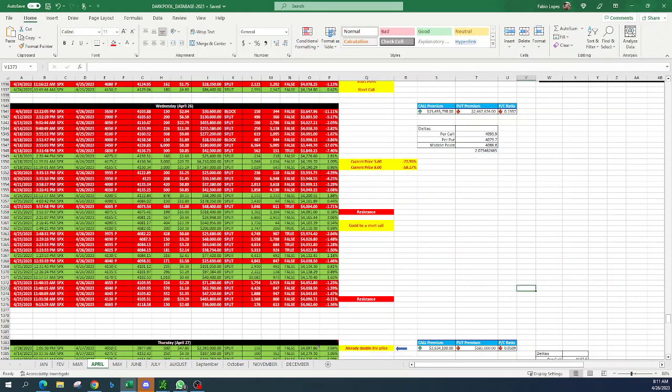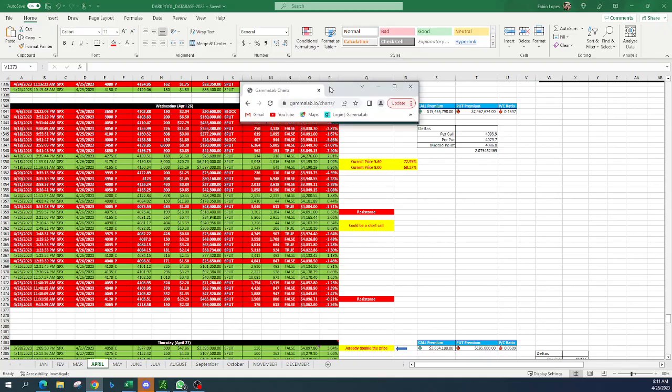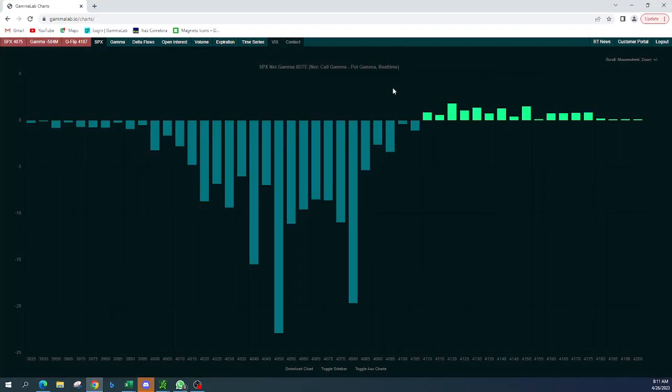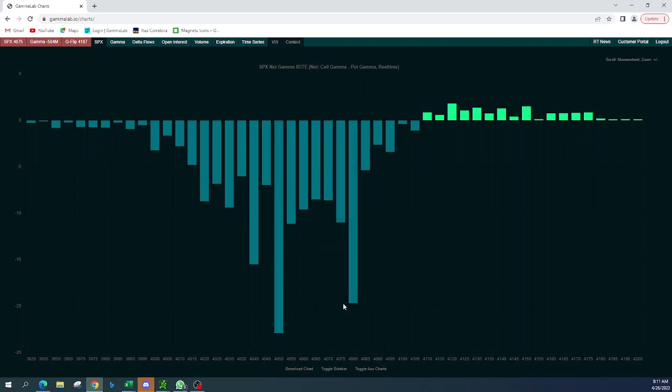Now let's look for the gamma, the 0 to DTE. Let's put the gamma lab website on the screen. You guys already realize that 4050 is supposed to be considered a support because you have a put wall at 4050, and 4080 is the resistance. That's really nice how deltas match with the gamma. Remember 4150, 4140 before was the upside. Now we're seeing the upside and the major resistance, deltas follow gamma.